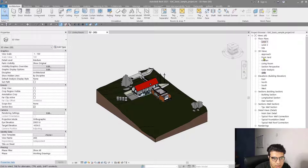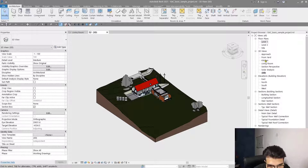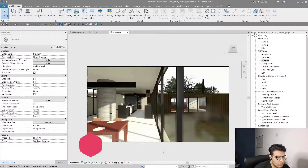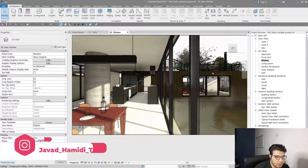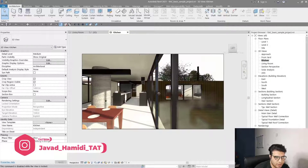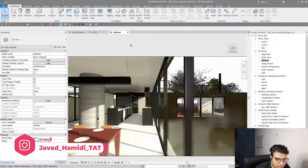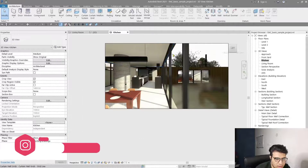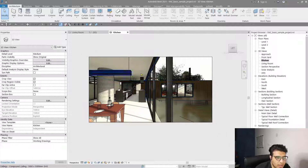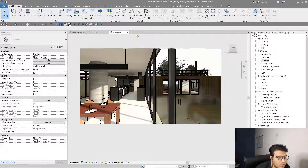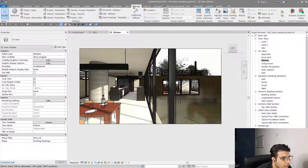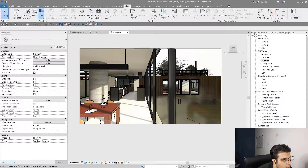For example, let's go to one of these cameras here, which will be listed in your 3D views — for example, Kitchen. When you are in your view and you have adjusted your angle, your far clip, and other adjustments, you need to go to the View tab and click on the Render button.